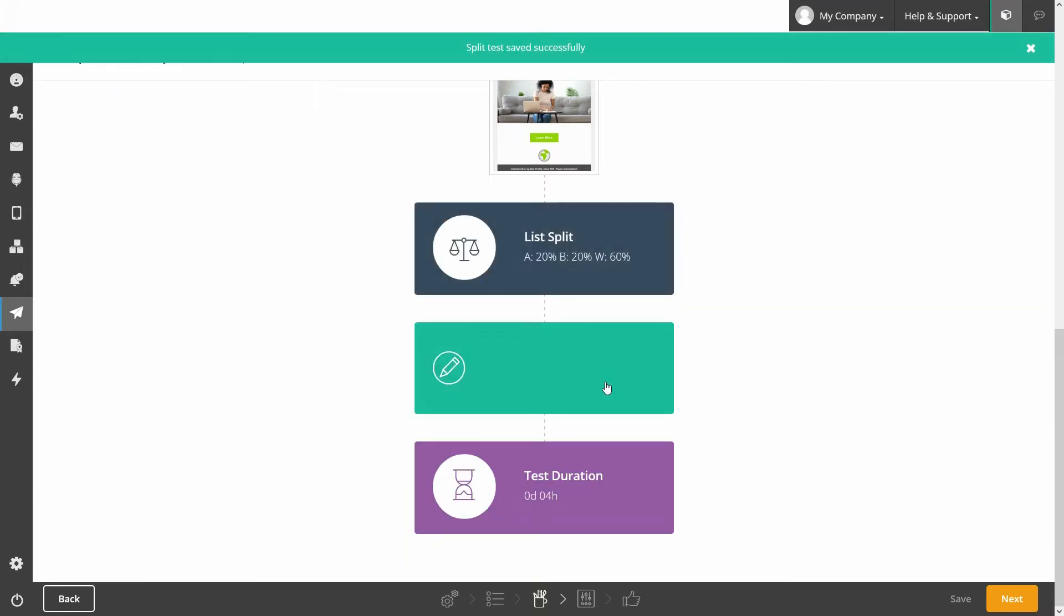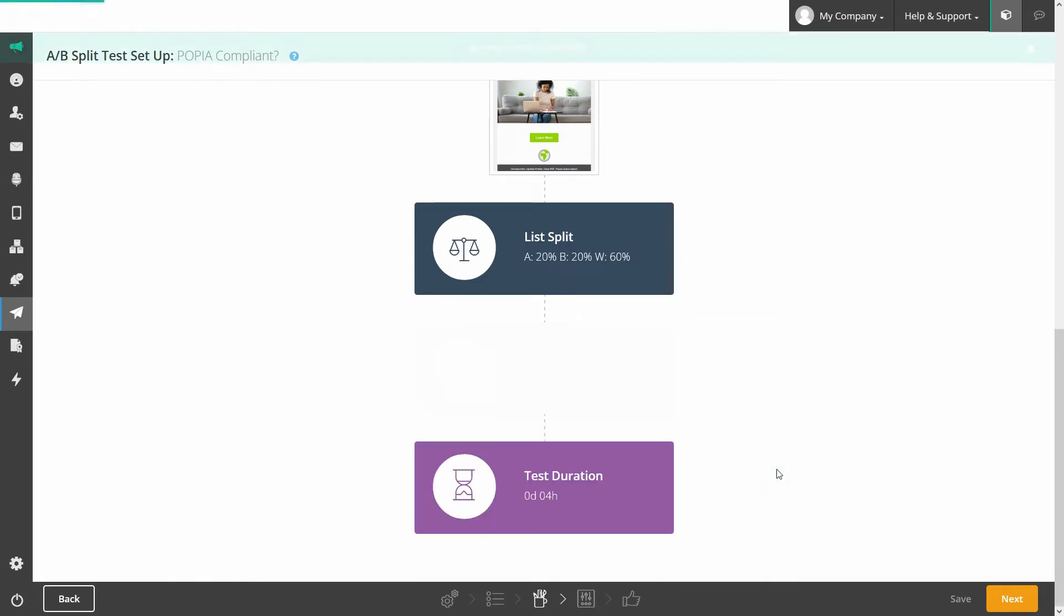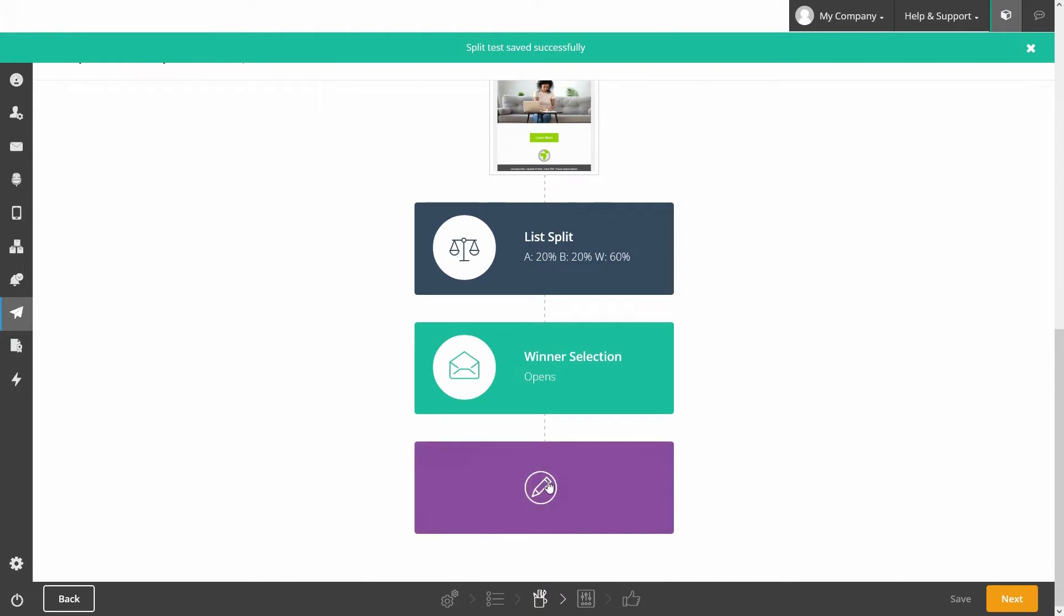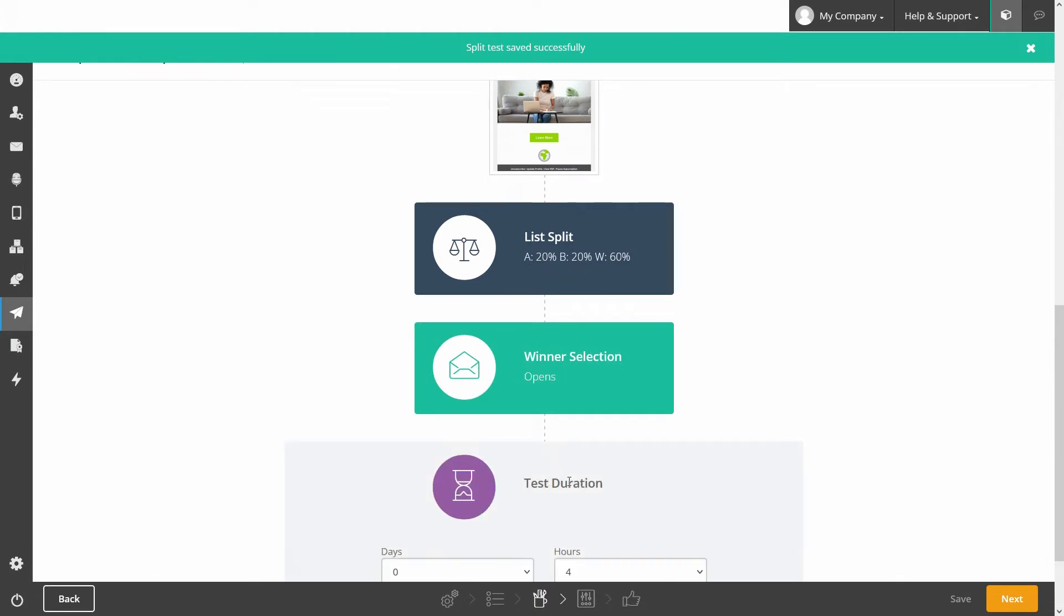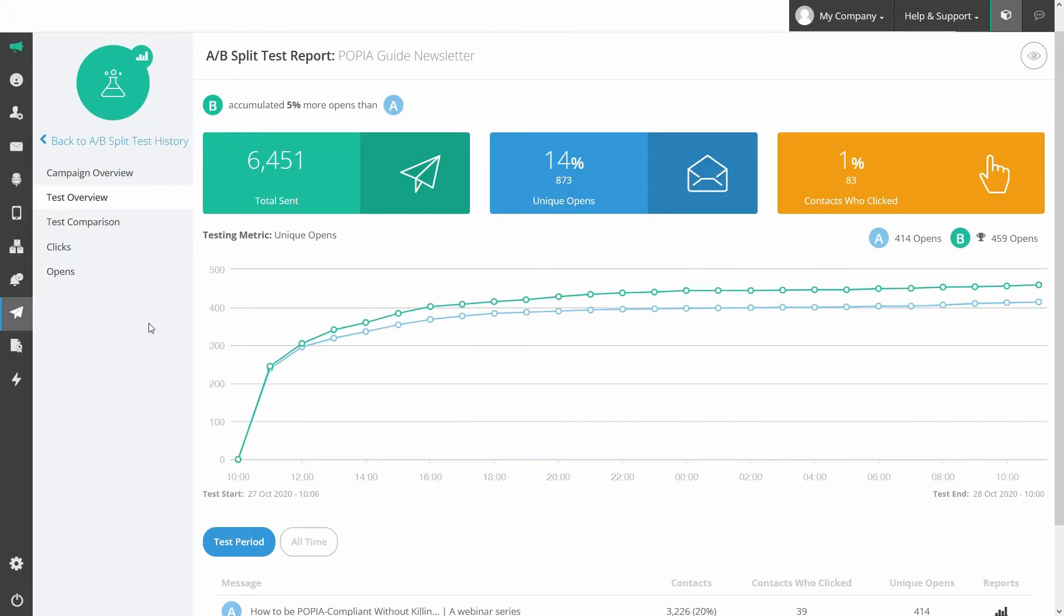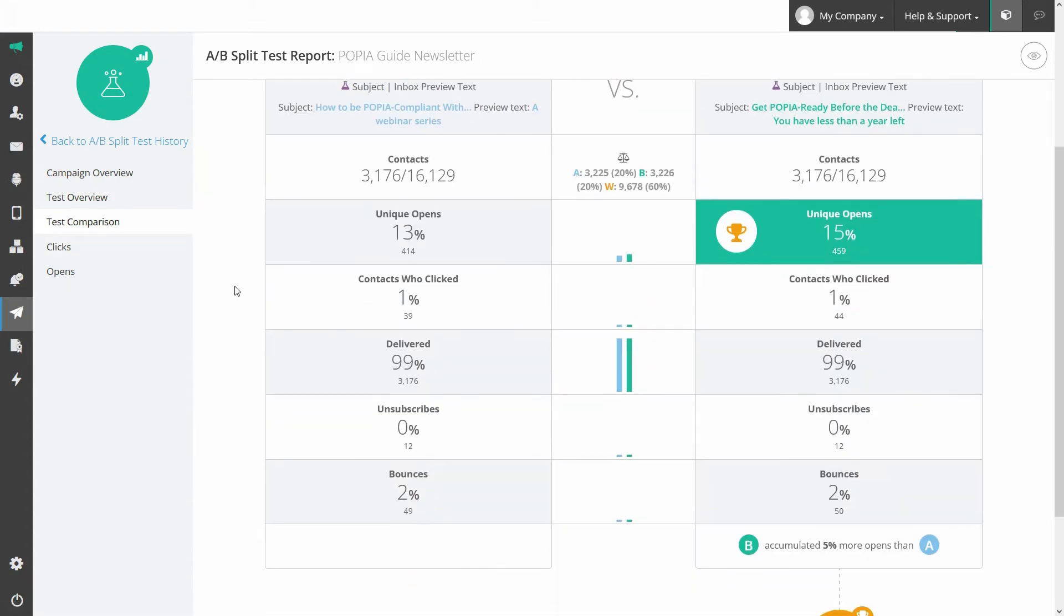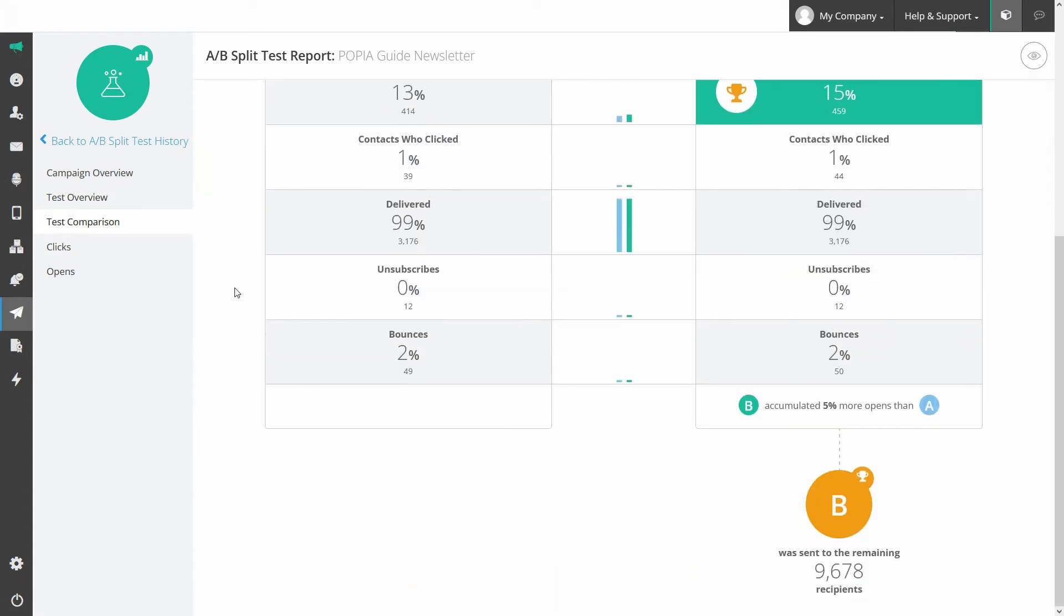From here, select which metric you'd like to use to determine the winning email, opens or clicks, as well as how long after sending you'd like to trigger the winning email. Track and assess the results to see which message performed best so you can continuously create better performing emails.